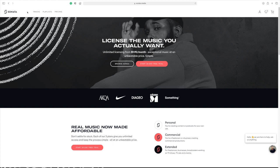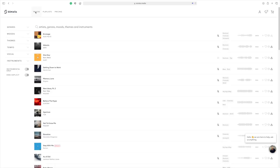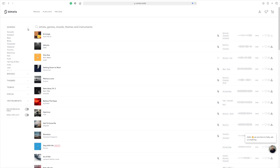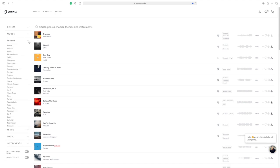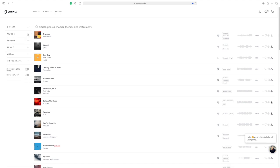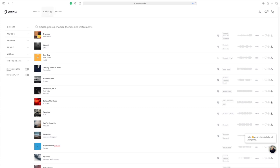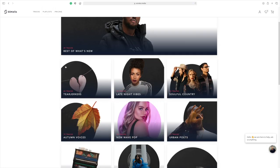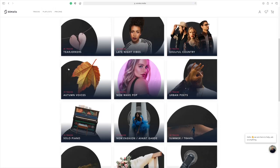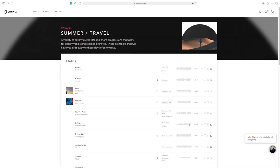Last but definitely not least is Sonata. While it does have the smallest library to choose from, the music quality and the user interface on their website more than makes up for it. In my opinion, this service makes it much easier and faster to find the perfect song for your project. Just like the other sites, you can easily filter out your music, though much more extensively here, or you can select one of the custom curated playlists, curated by real humans, to help you match the theme of your video and find the perfect track.